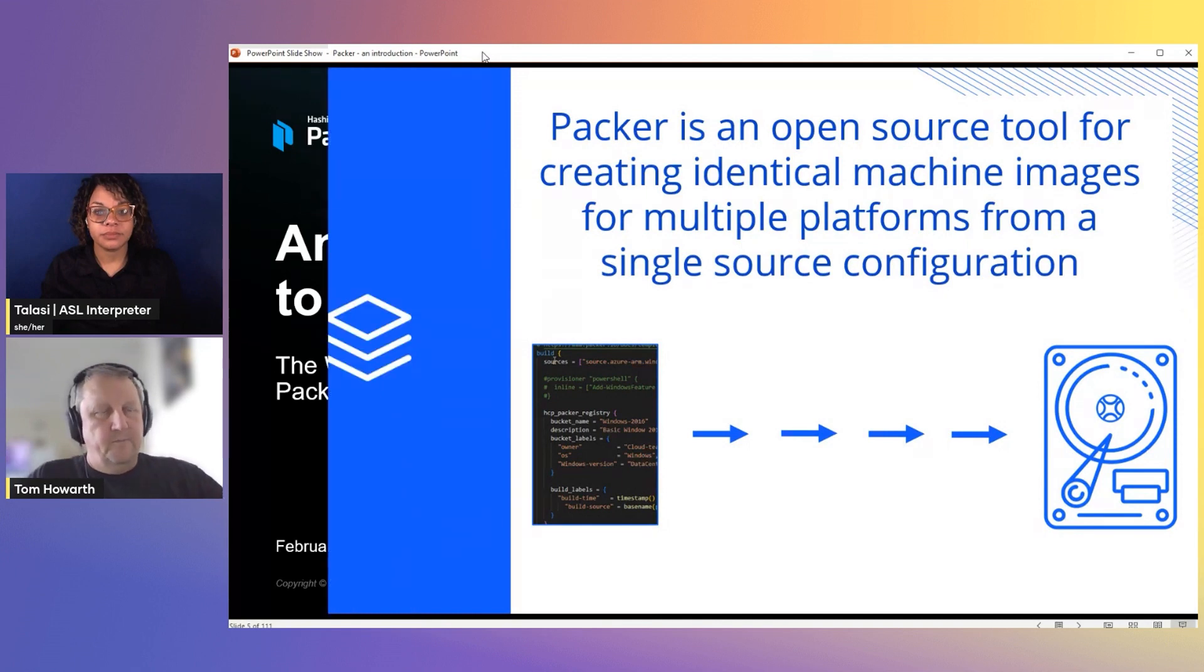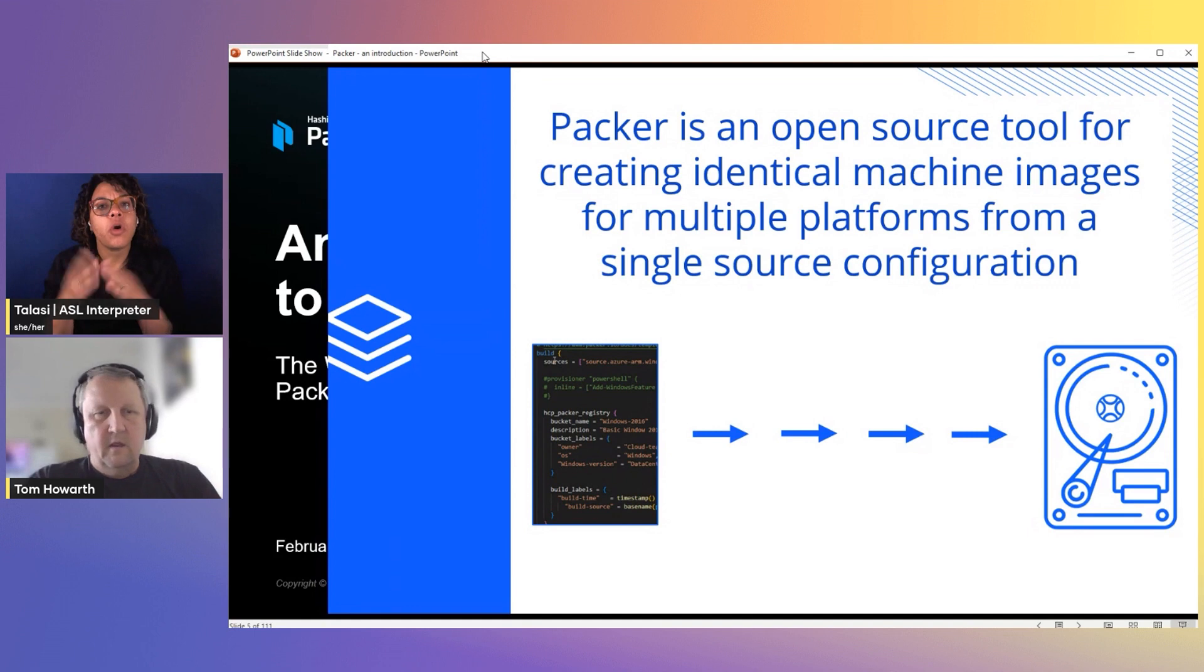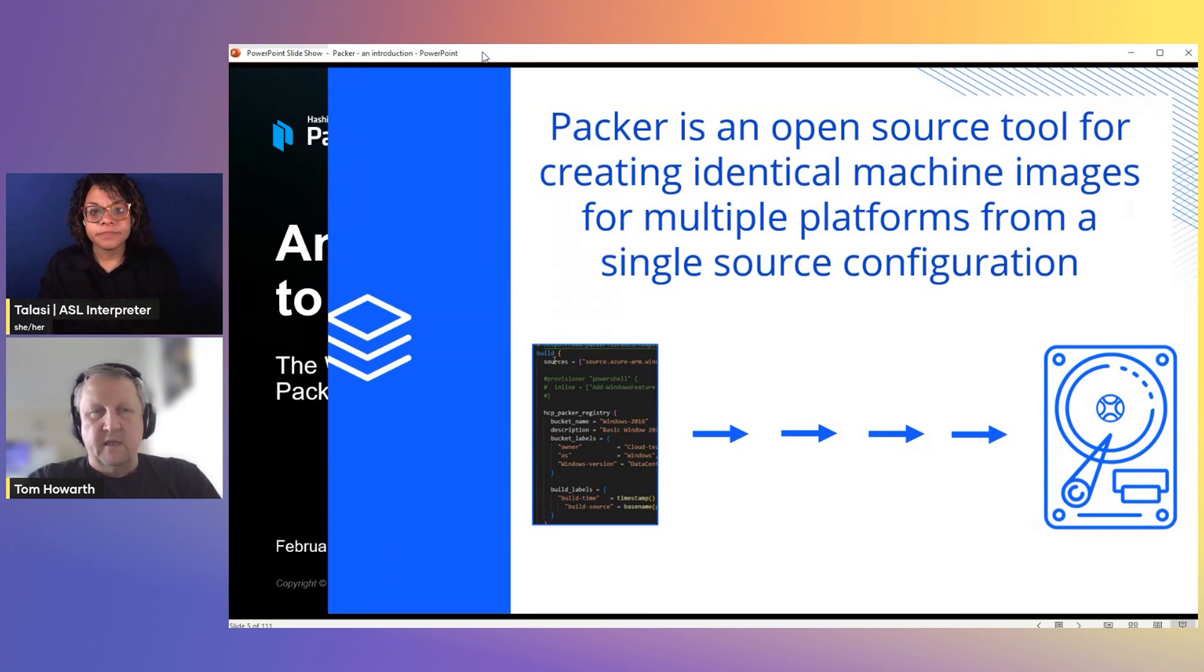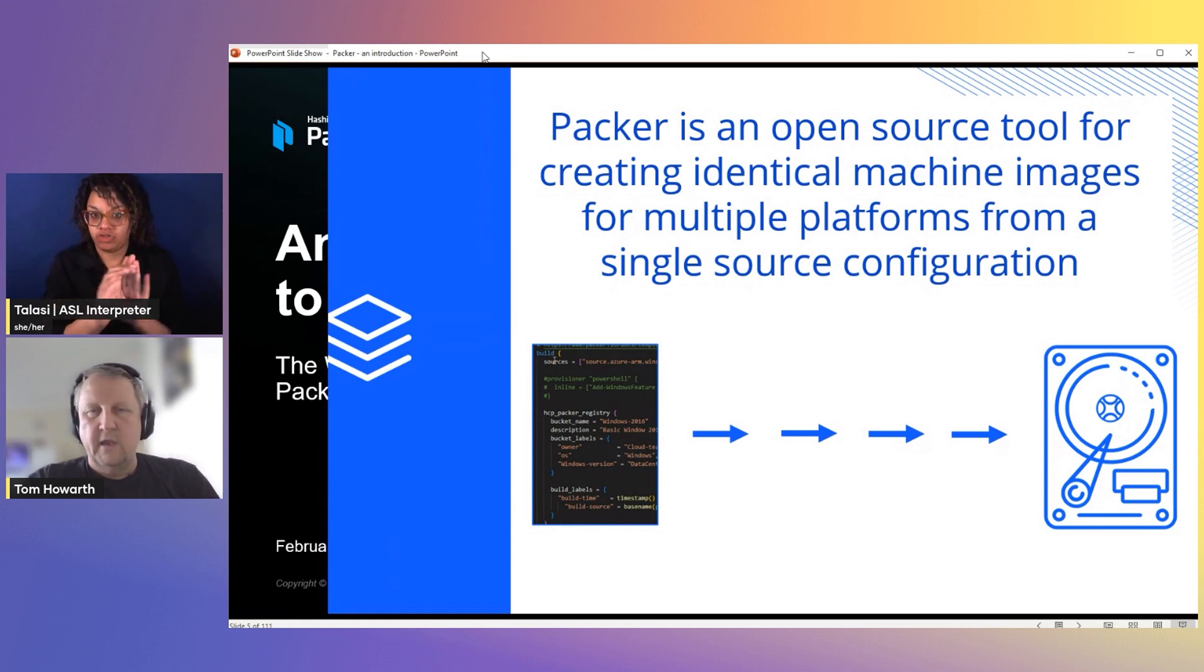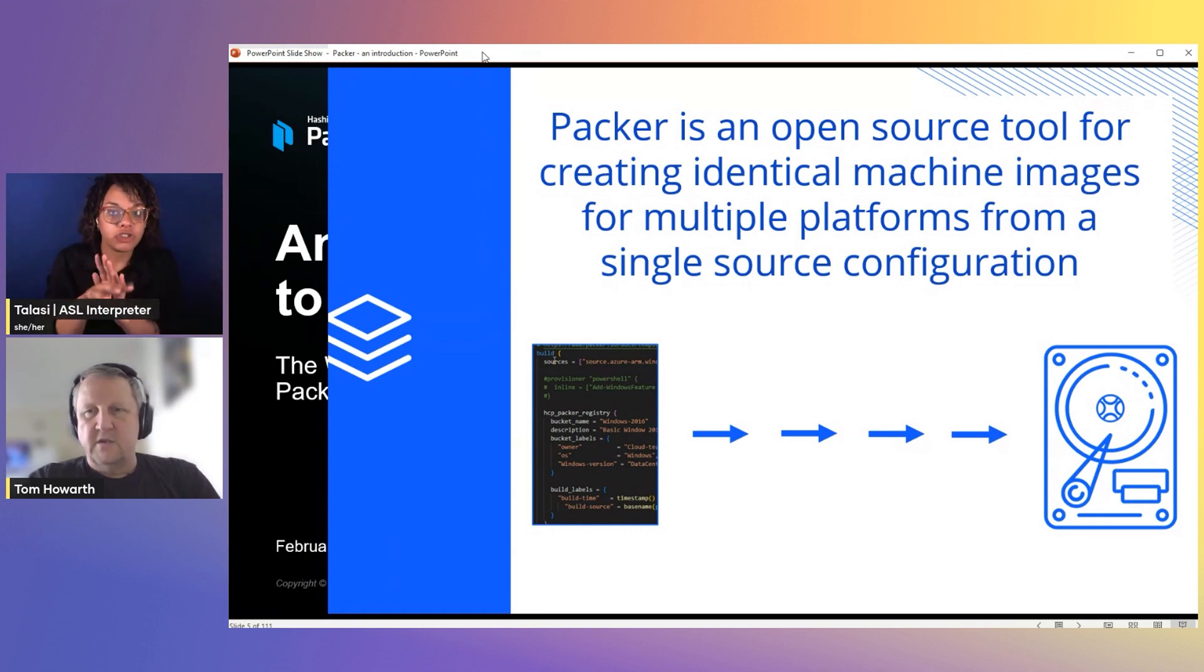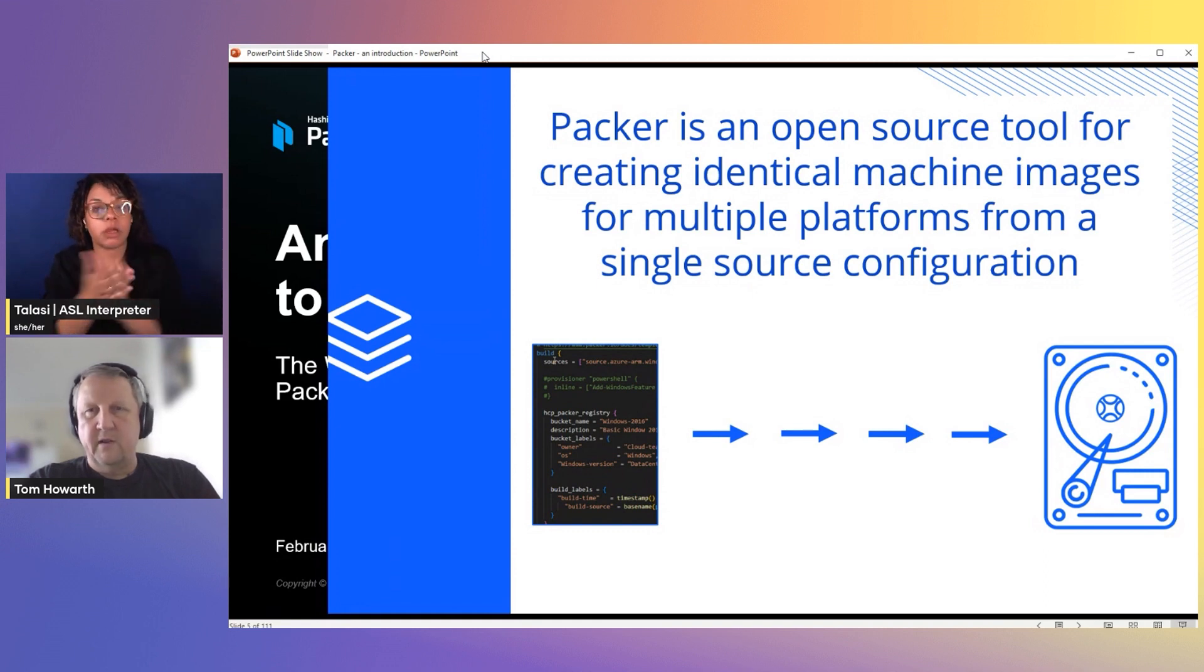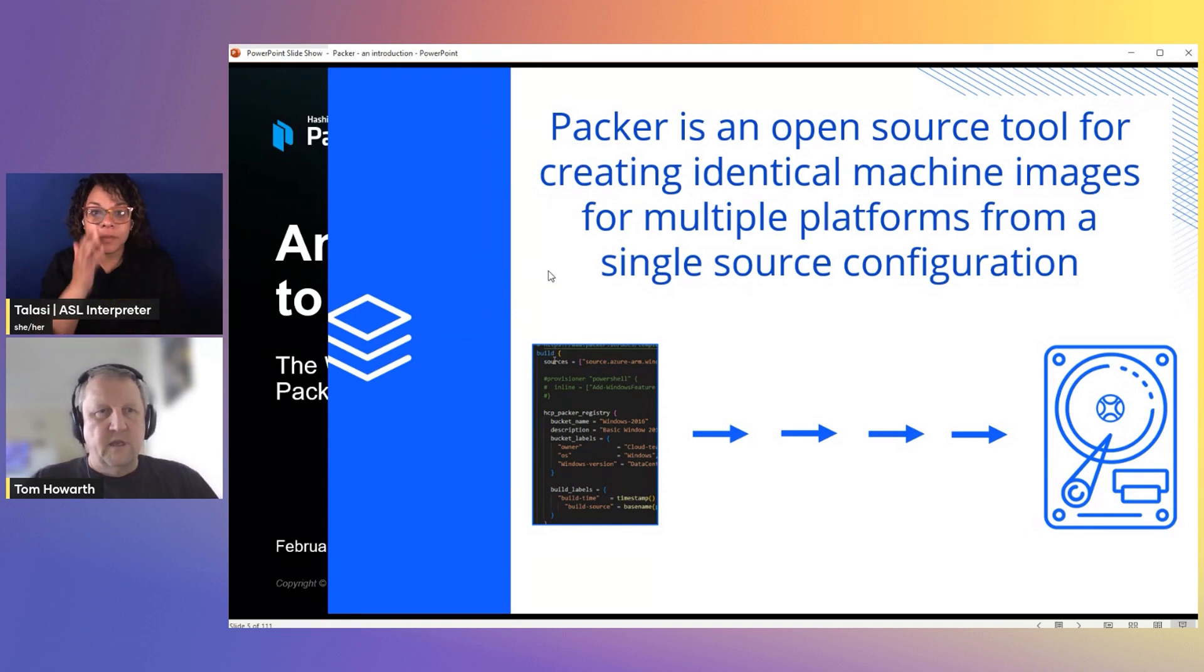But what is Packer? Packer is an open source product from HashiCorp. It's one of their hidden gems. I really suggest you have a look at it. It is basically Terraform for images. It allows you to write code to deploy your virtual images, be those Linux, be those Windows based machines, and put them into a repository for building out. It's actually a really powerful tool. And what we're going through today is only going to skirt the surfaces.